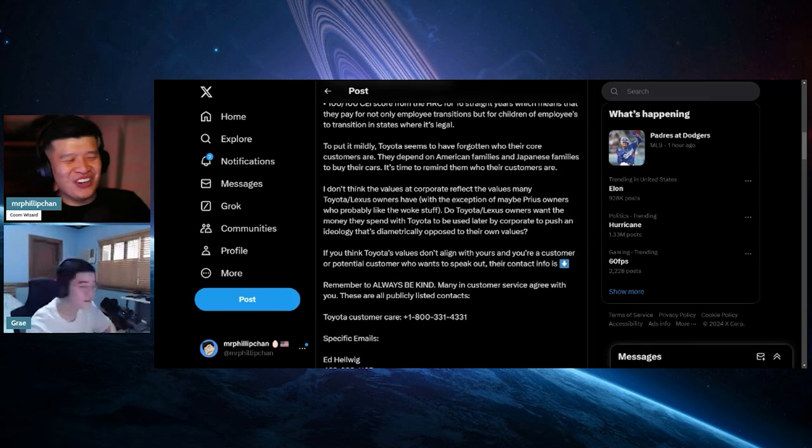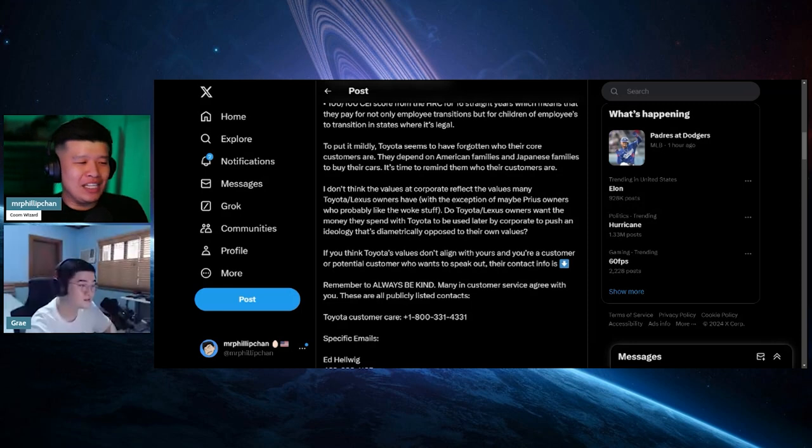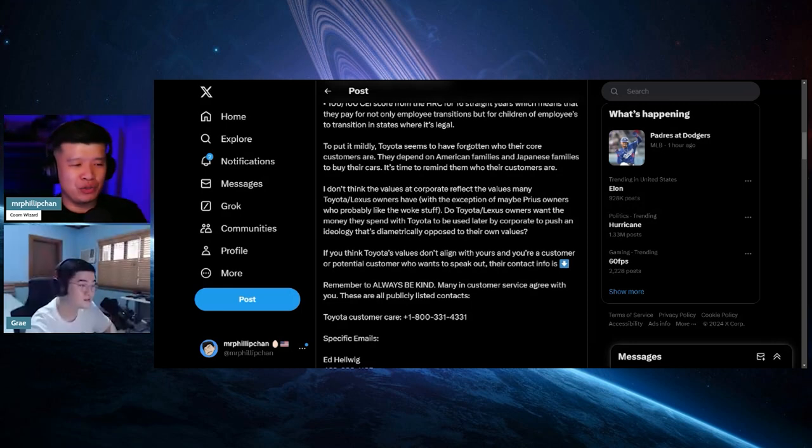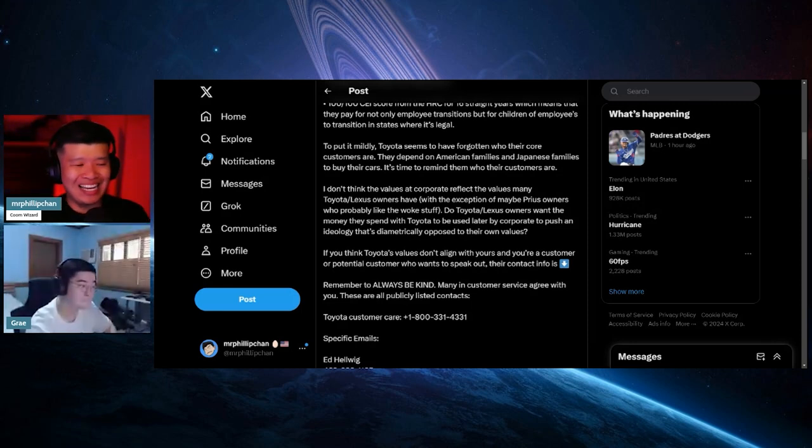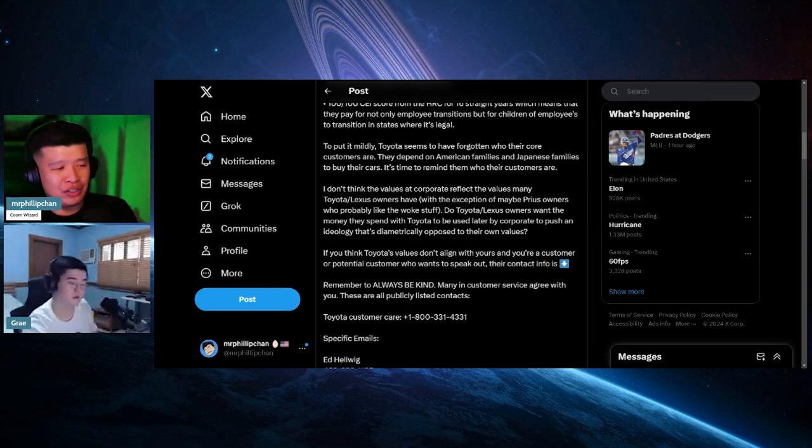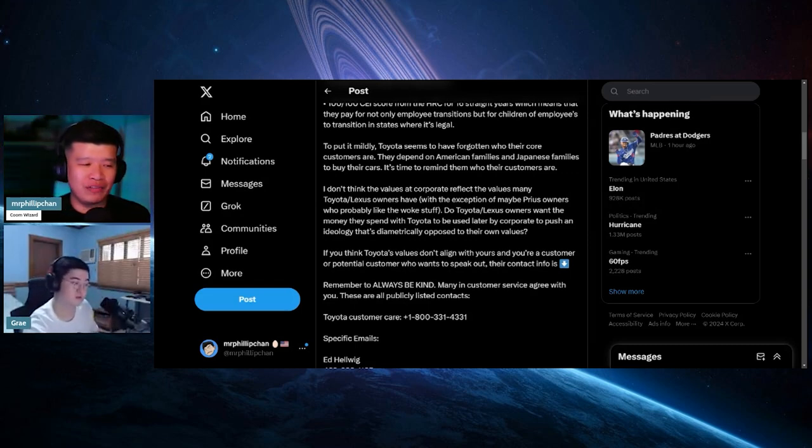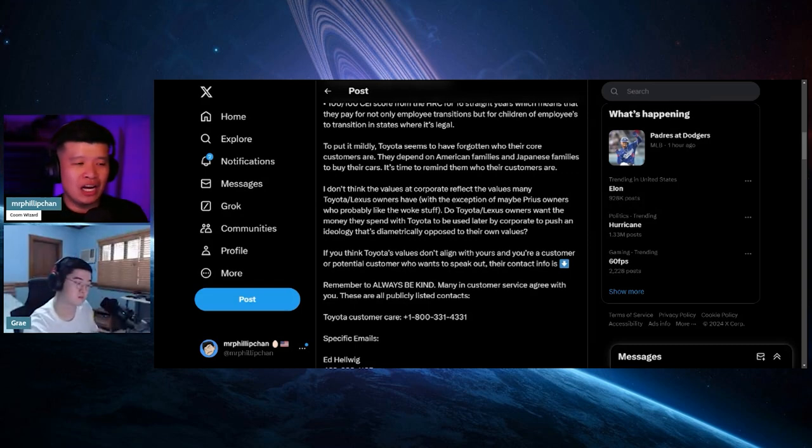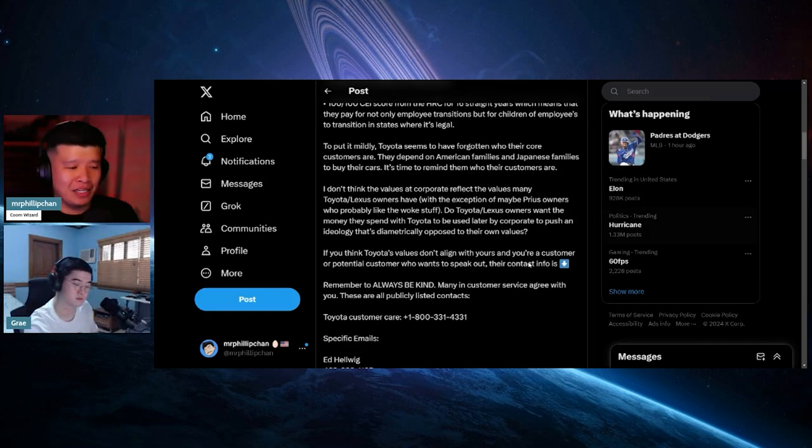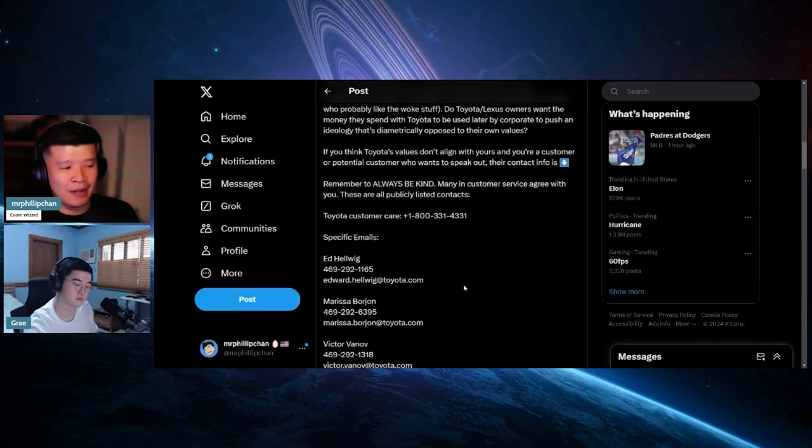With the exception of maybe Prius owners who probably like the most. Do Toyota, Lexus owners who want the money they spend with Toyota to be used later by corporate to push an ideology? That's diametrically opposed with their own values. If you think the Toyota values don't align with yours, you're a customer or potential customer who wants to speak out.